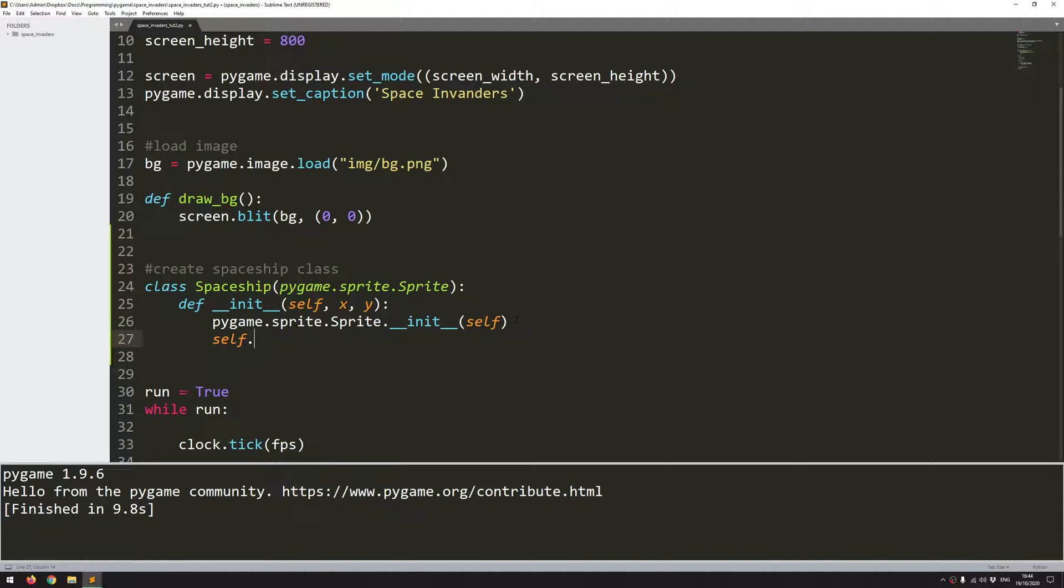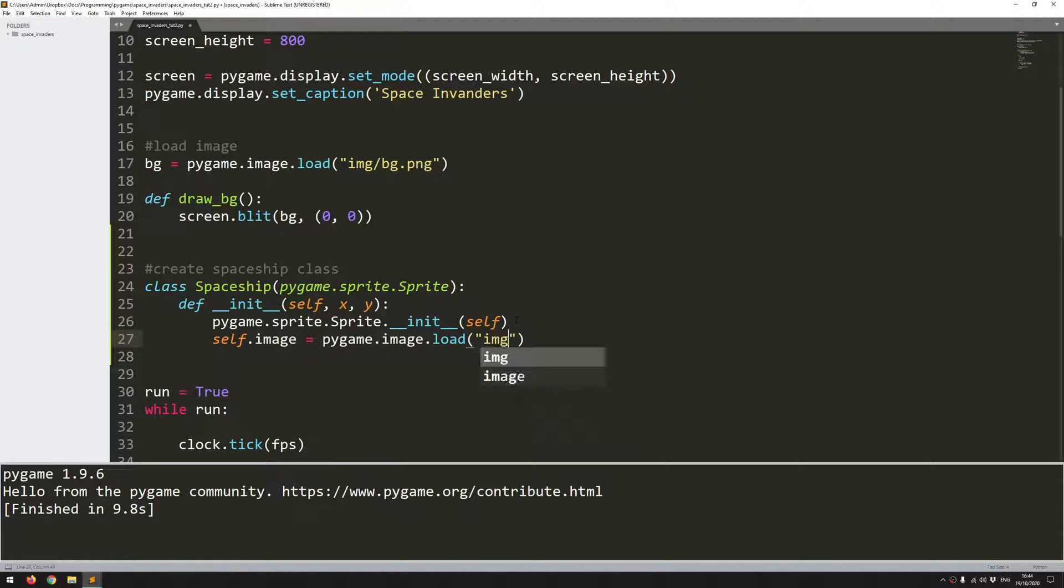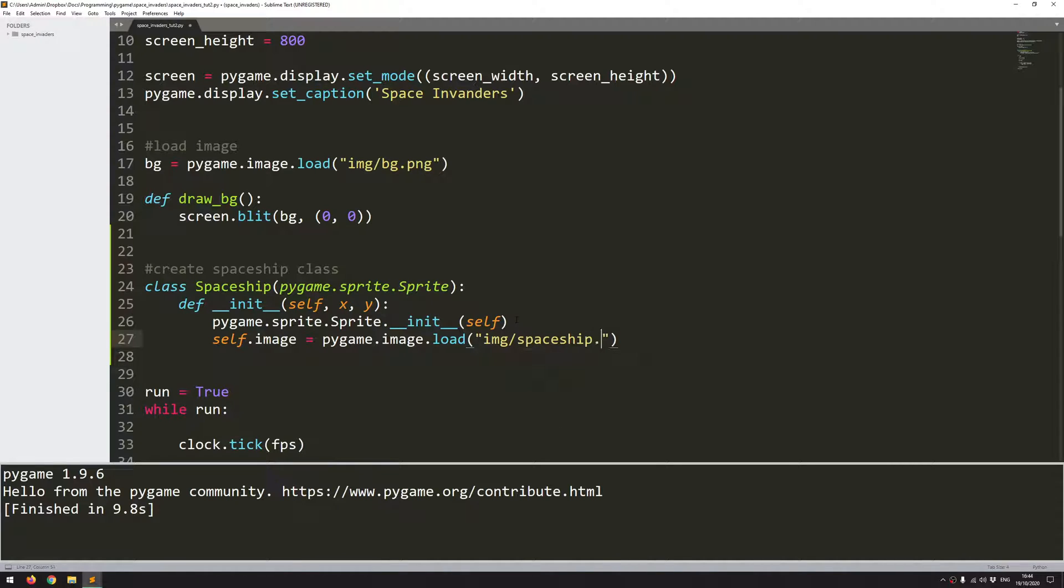So when creating these sprite classes, there are two key variables that you need to assign to the class. So the first one is image, because the sprite needs to have something to put onto the screen. So in this case, I have an image that I'm going to load in. So I will use pygame.image.load, and my images are stored in the img folder, and then it's called spaceship.png. And I will link these in the description if you want to use the same ones, but otherwise you can just find your own sprites if you want to change them out.